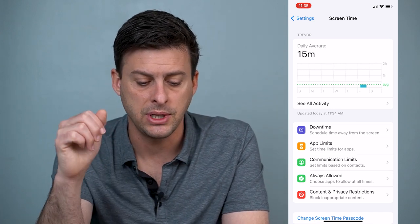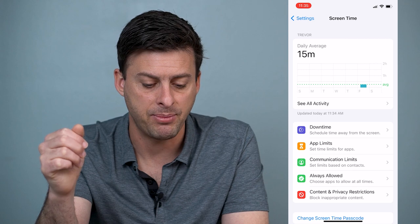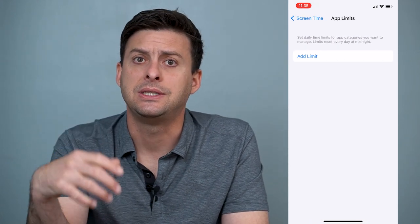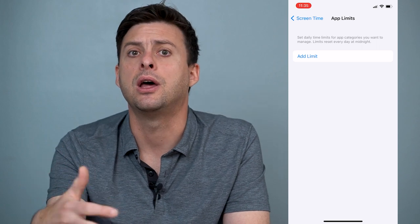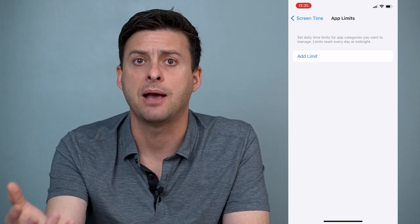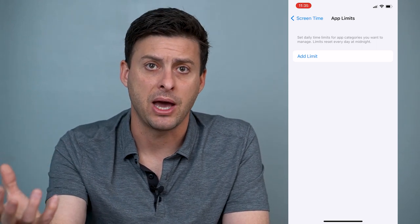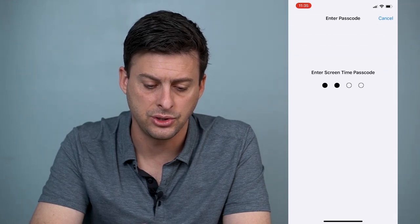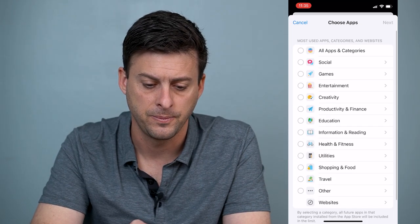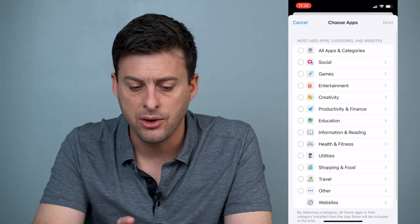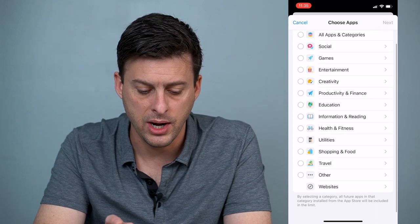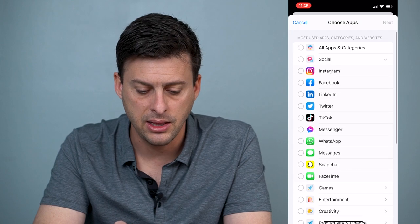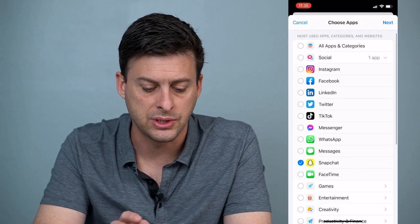Now the next thing that we'll do is to hit App Limits. So we'll get into App Limits and we want to set an app limit on any given app so that it asks for that password. Now let's hit Add a Limit and I'll just choose a random passcode here. Now you can select whatever apps that you want.